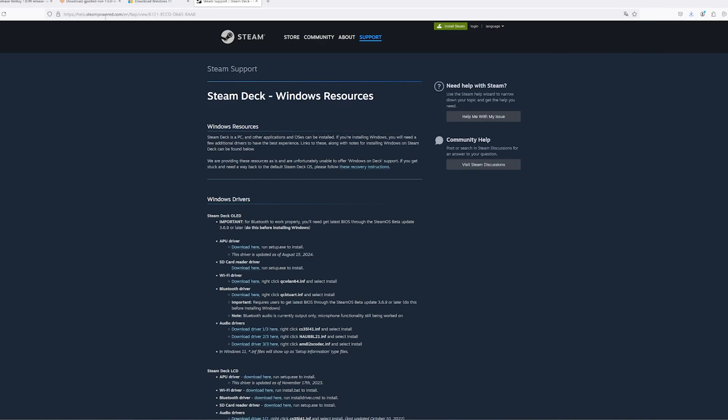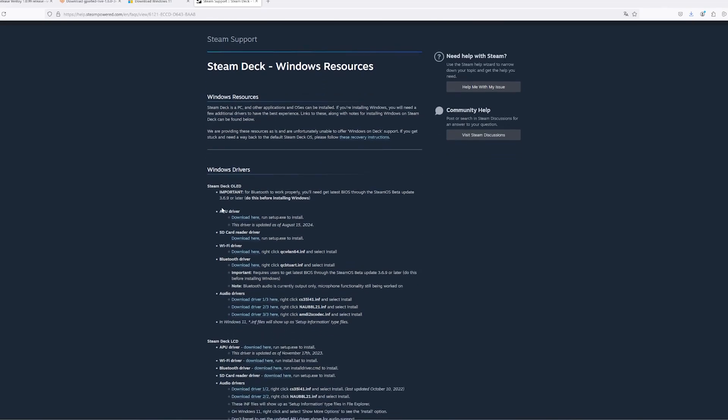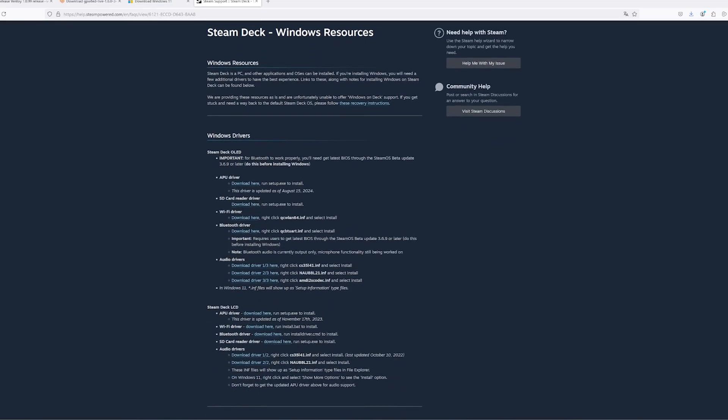Steam has made Windows drivers available to ensure that your audio, Wi-Fi, Bluetooth, SD card reader and APU function properly. You can download the necessary Windows drivers for your Steam Deck from the Steam Deck Windows resources support page.